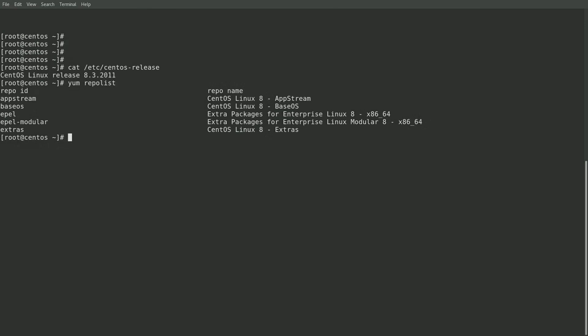And as you can see, I currently have three CentOS Linux 8 repositories enabled: the AppStream, BaseOS, and Extras. And I also have two EPEL 8 repositories enabled as well on this system.